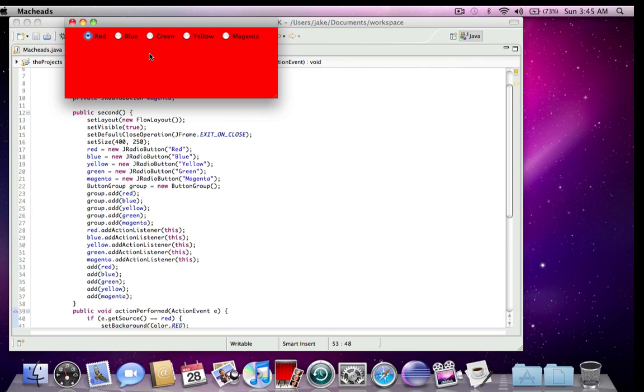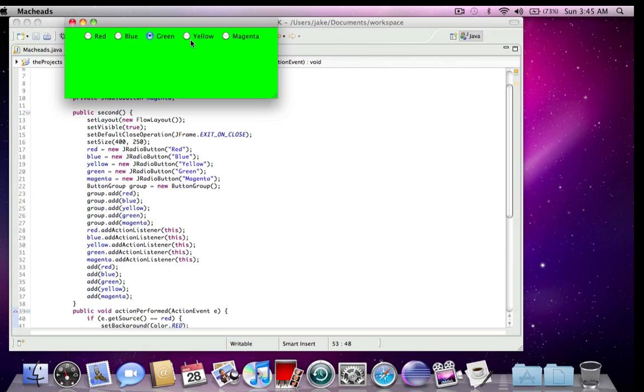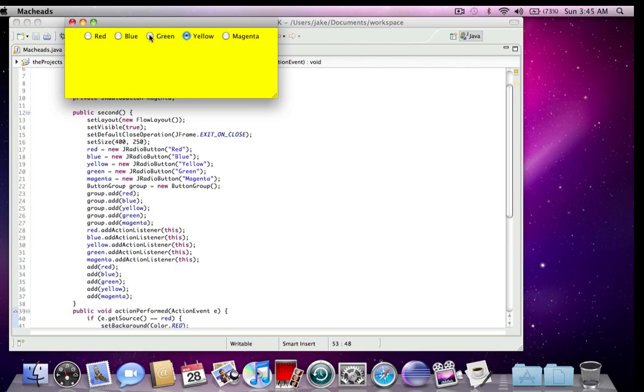So basically, the group is what made it so you can't select more than one at a time. And the radio buttons, only one can be selected at a time.